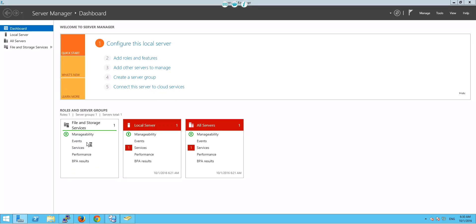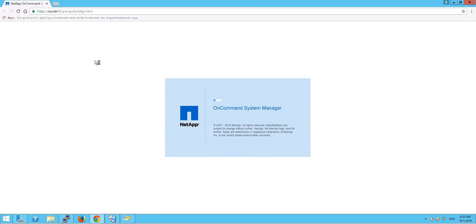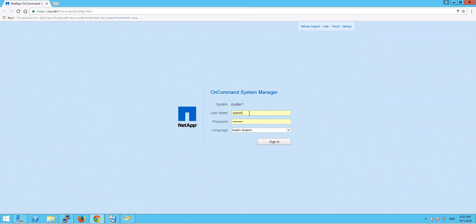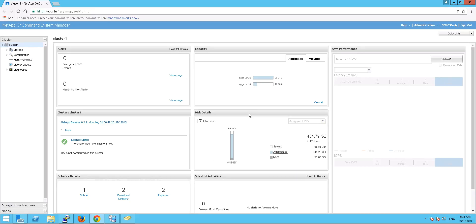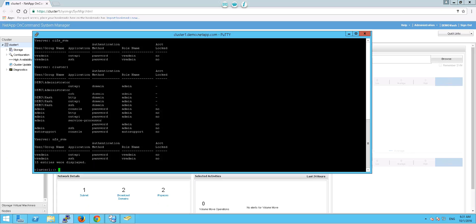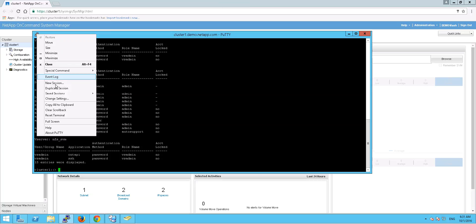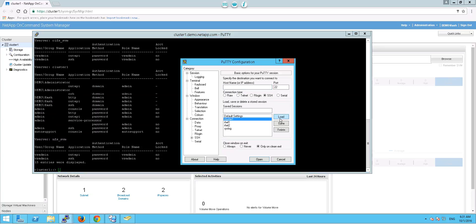Just to verify this is working, let's log on to the GUI — OnCommand System Manager — and change the credentials to demo\cache with the password we created. Yes, we can access that. As you can see, demo\cache can access our cluster. Same way, let's try to access our SSH — create a new session and launch to the cluster.